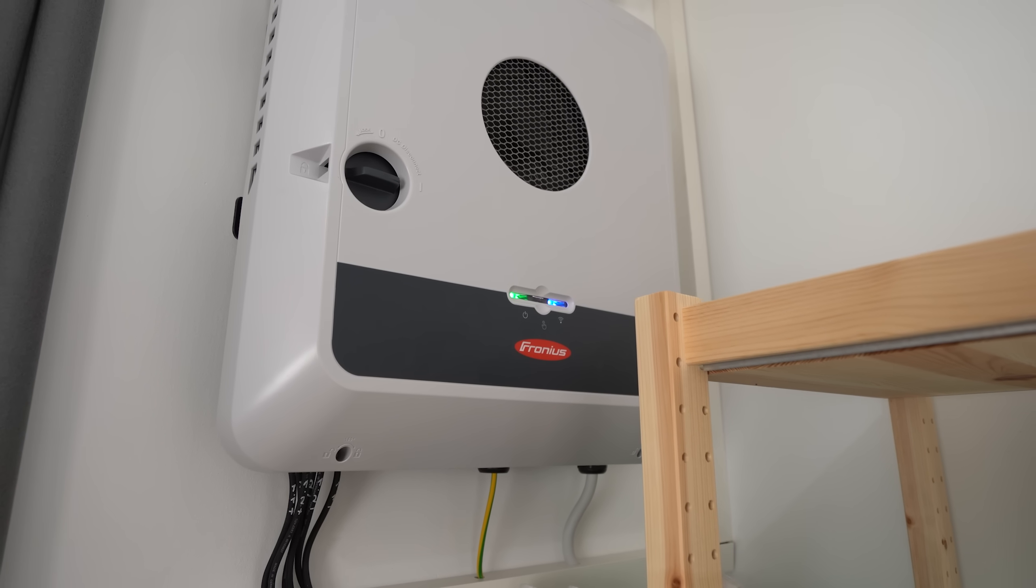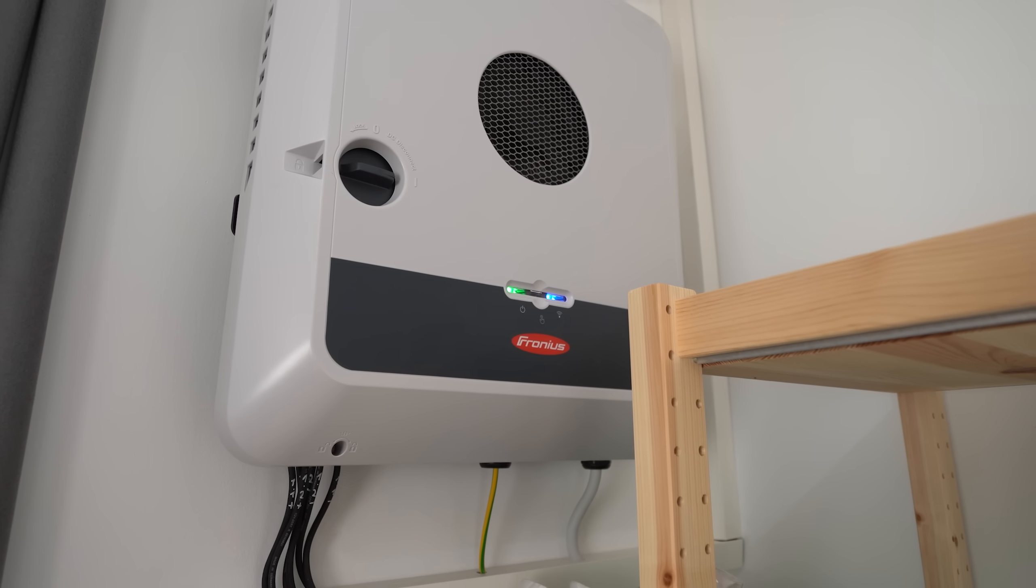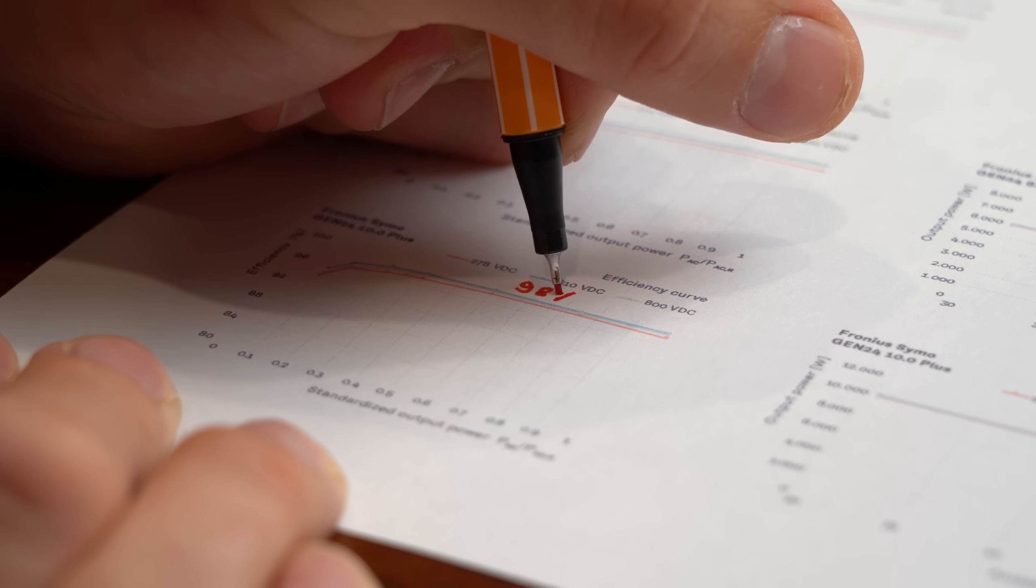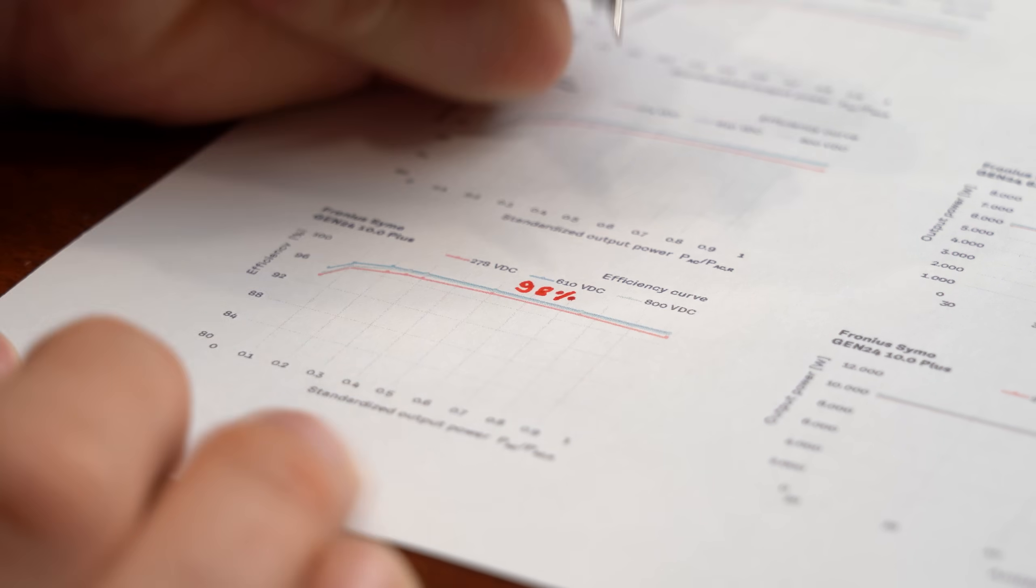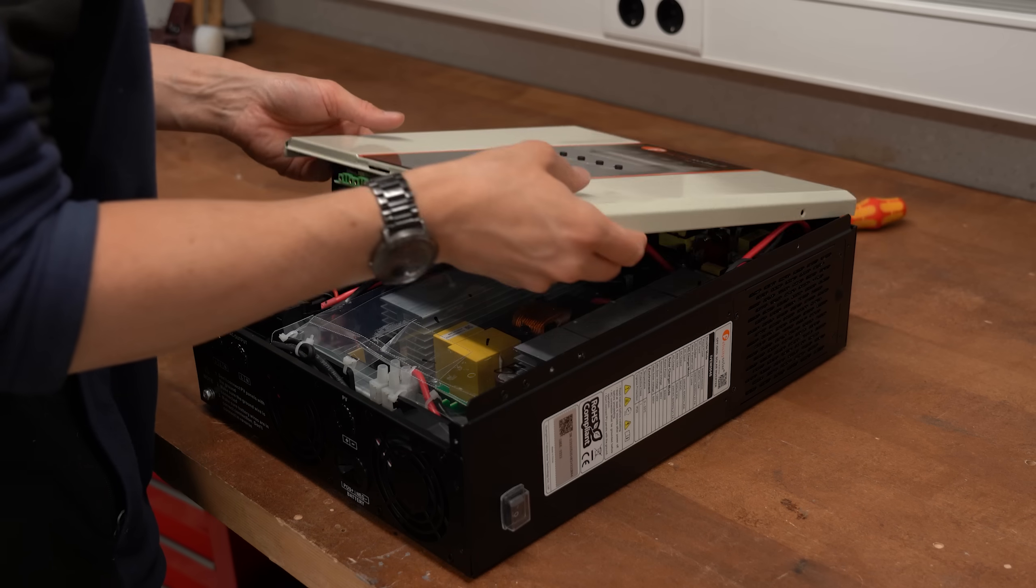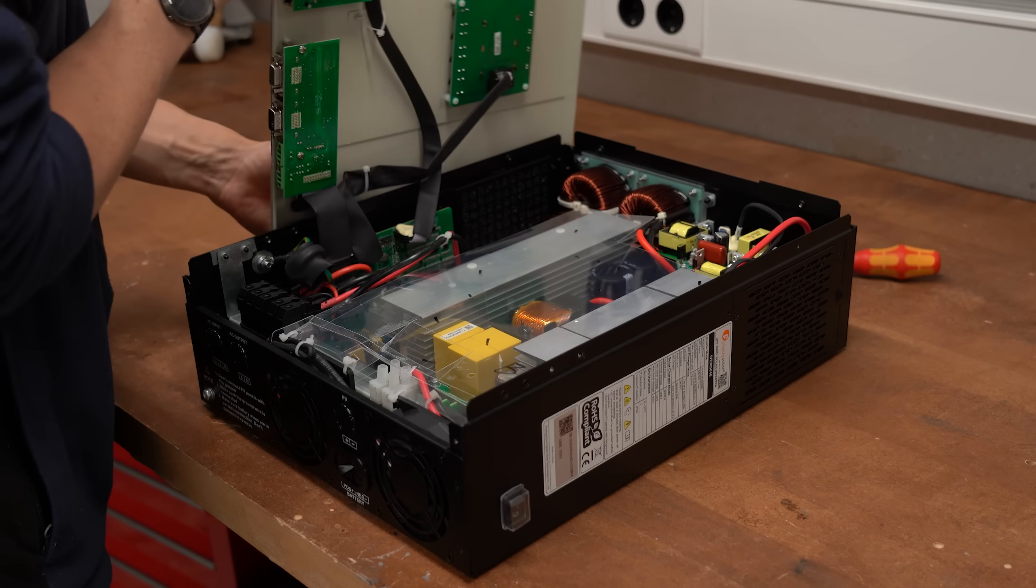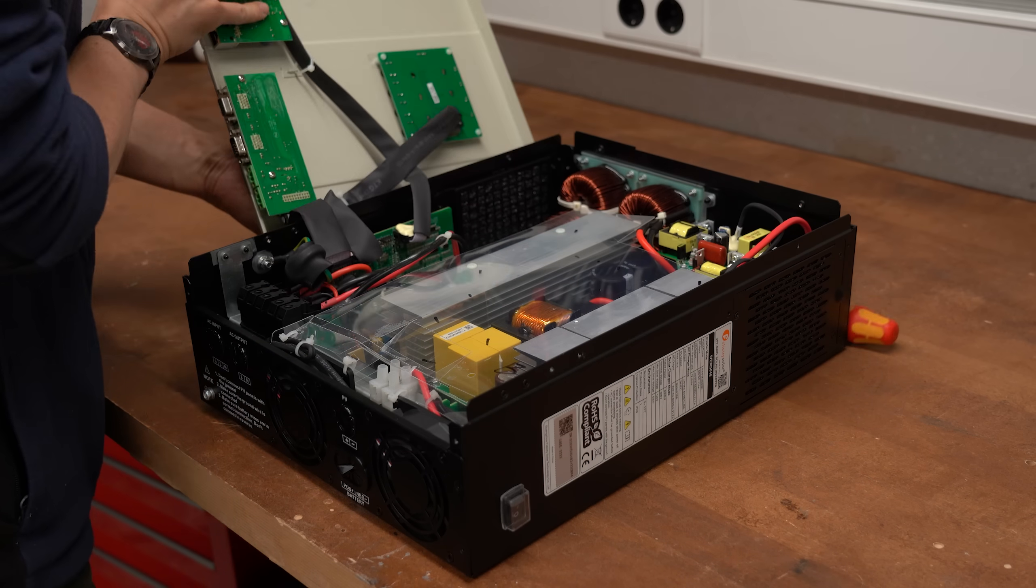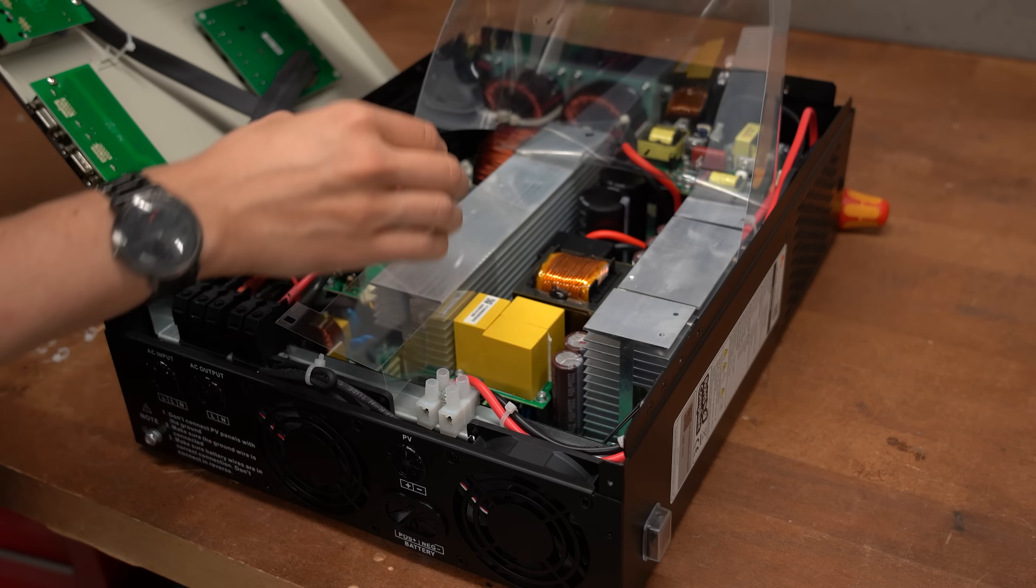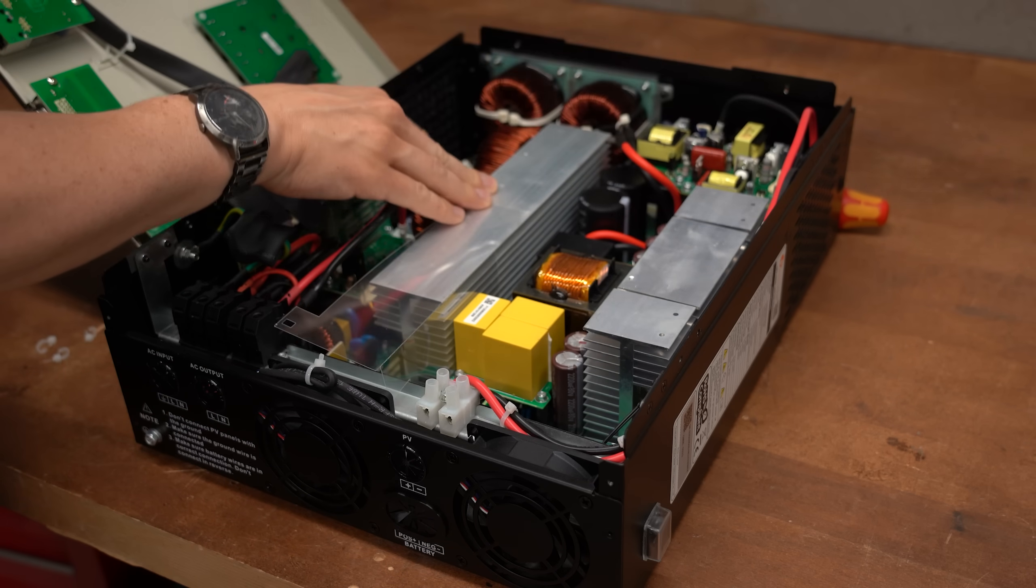I mean my modern Fronius inverter here for reference reaches around 98%. So let's have a closer look inside my cheap here and find out where most of the heat gets produced.